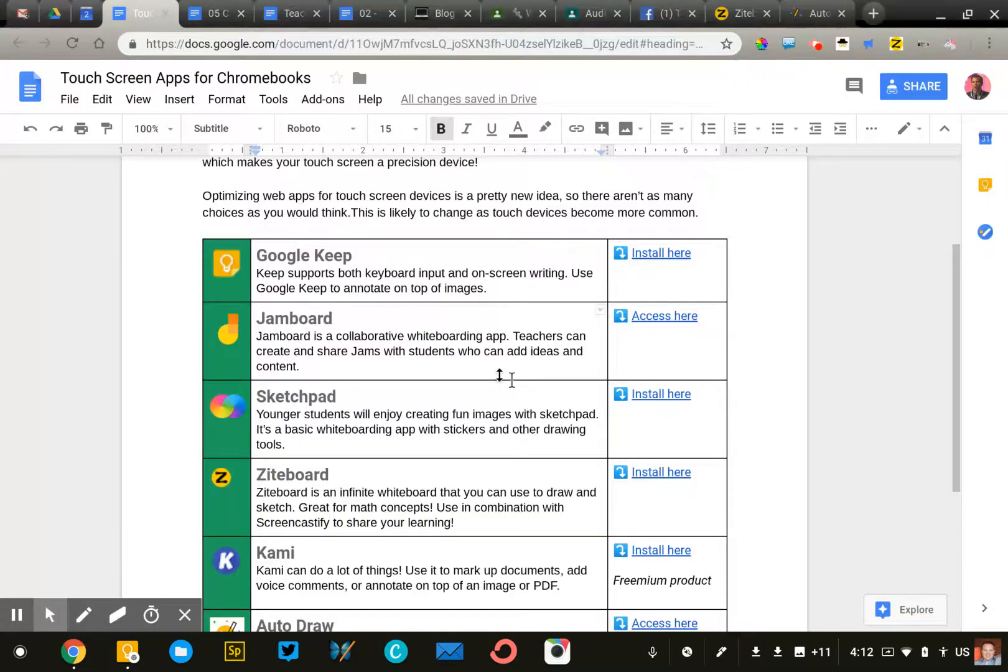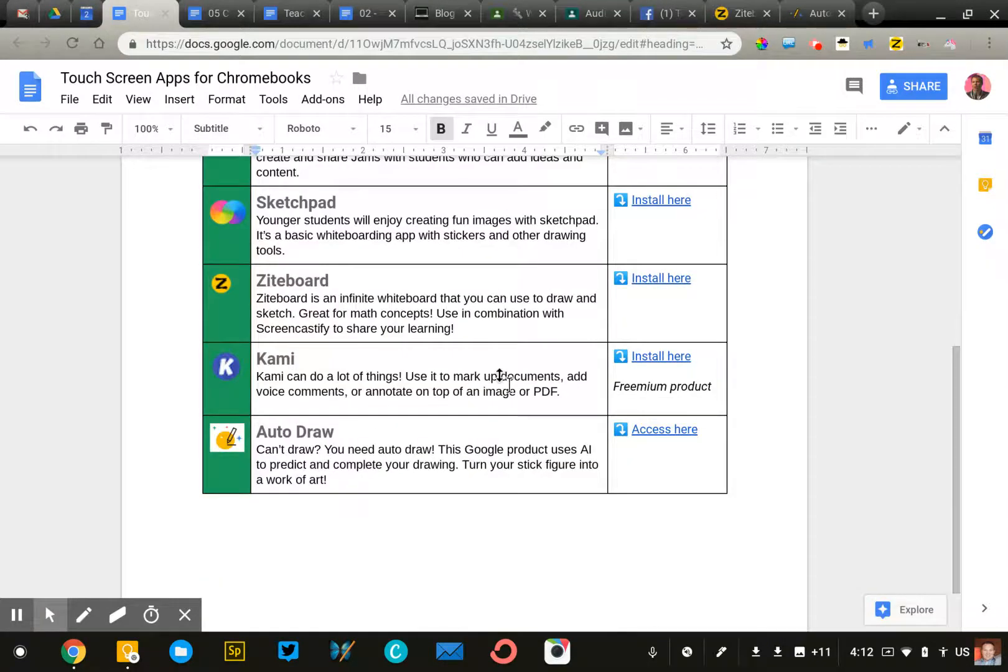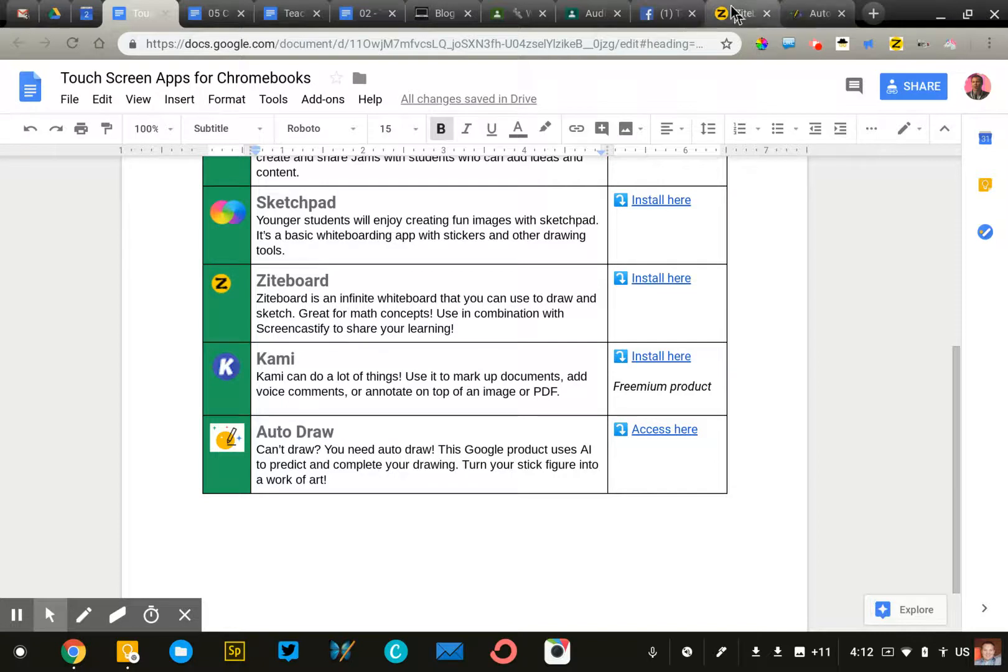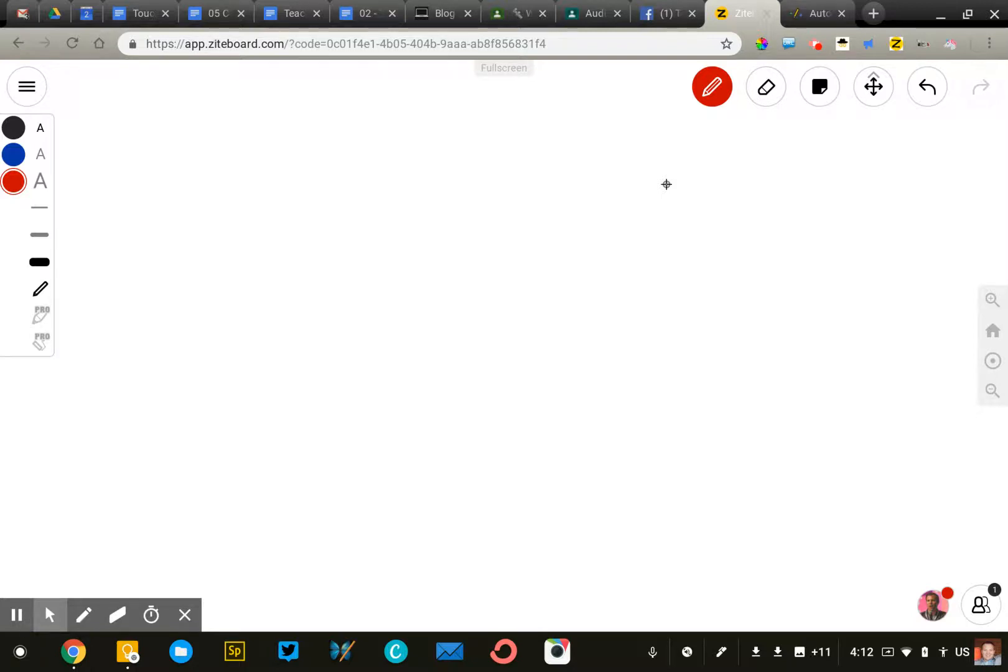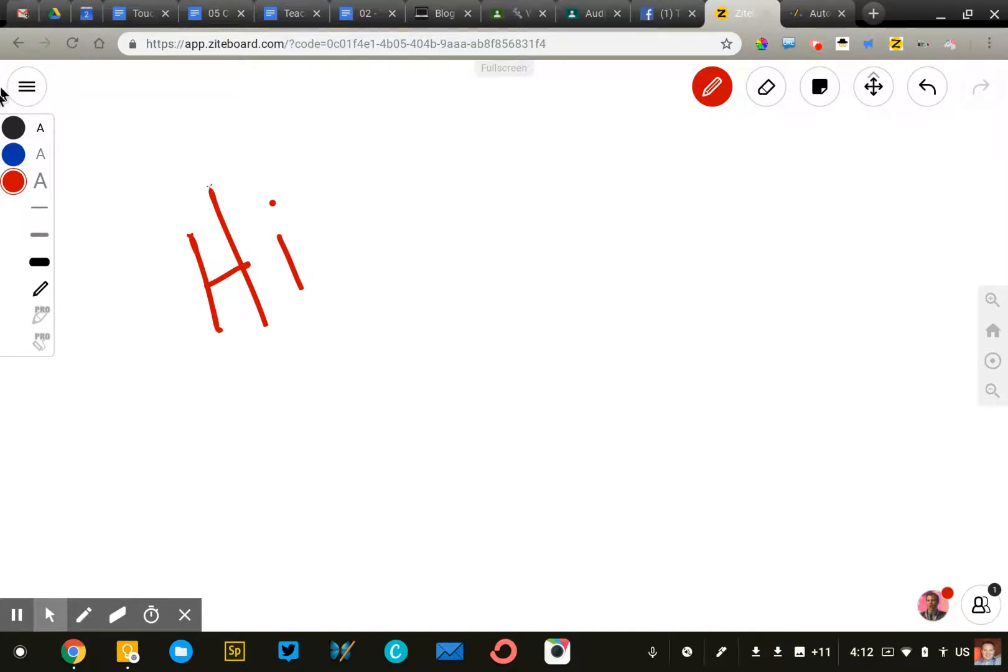The next one I want to highlight is Ziteboard. This one is pretty robust. It's got a lot of features. If you've ever watched a video from Khan Academy, you'll get kind of a sense of what this is. It's an infinite canvas on which you can draw. It's got different colors, different line thicknesses, things like that.